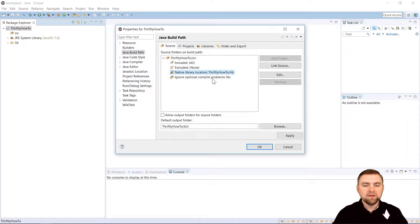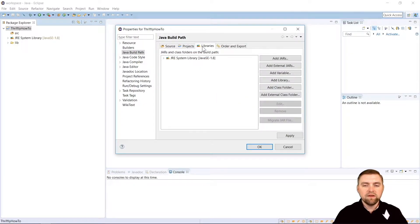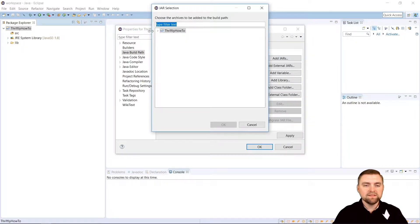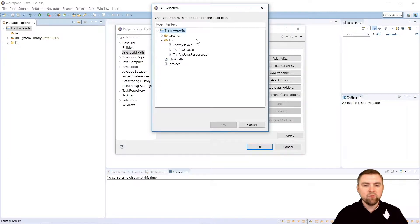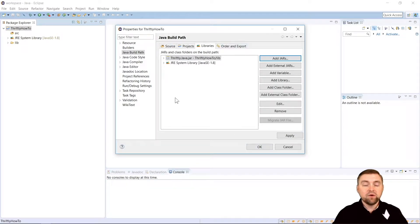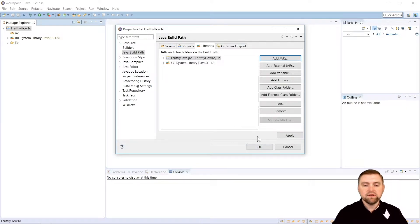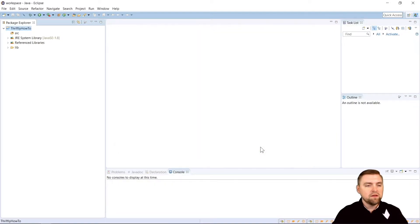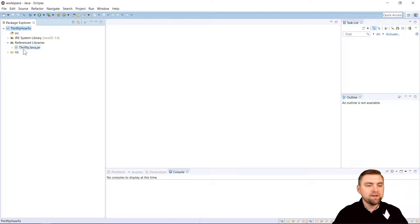So we're done on the Source tab. Now we're going to come over to Libraries. And we're going to say Add Jars. And inside of our project, we're going to go to that lib folder. And we're going to select the thriftly.java.jar and hit OK. And that should be everything we need now to use thriftly in our project. So we'll hit OK. And you'll notice here it added this referenced libraries and our thriftly.java.jar is in there now. So we're all good to go.